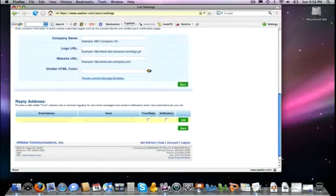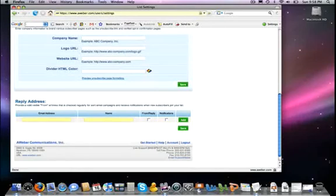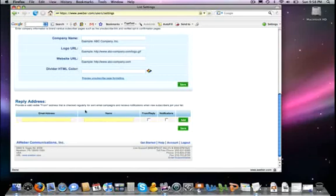And then finally, the last section here on creating this, on this particular page of this list, very important. And this is your reply addresses. You have to provide a valid email address to receive from emails and also notification emails. Now, you can have one address that will do both, or you can have separate addresses that one does one and then one does the other.